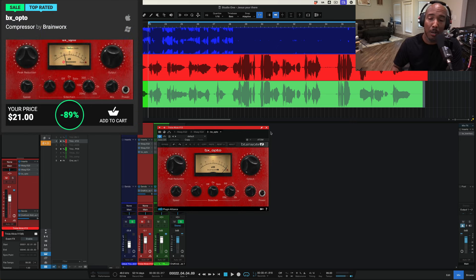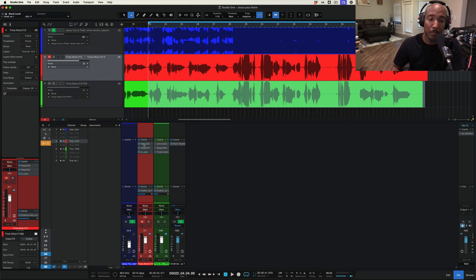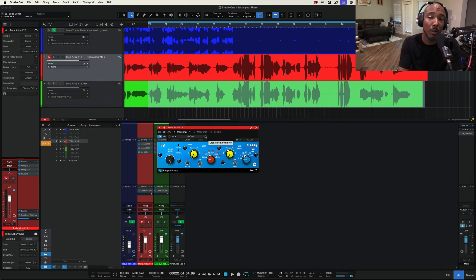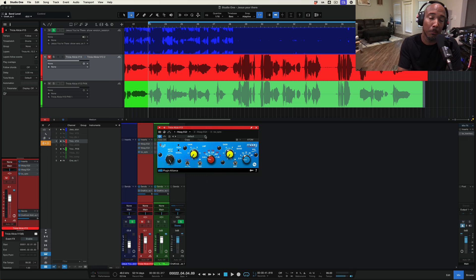Now I will say the BX Opto and the Mog EQ 2, if you use Studio One and you purchased a PreSonus interface within the last several years you should have access to these plugins for free as part of the PreSonus Studio Magic Bundle so check for that.